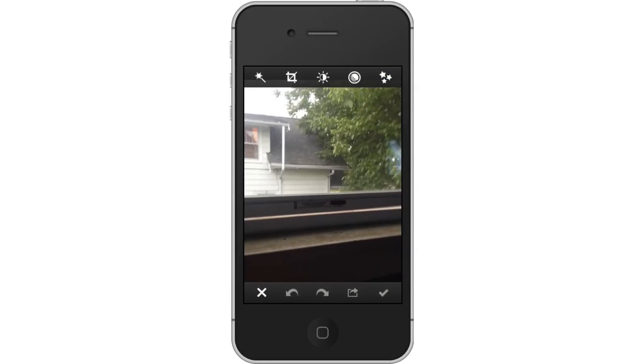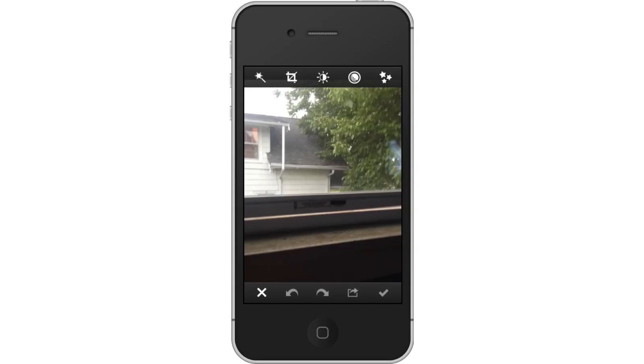Then, let's enhance the photo. You can enhance the photo's highlights and shadows by tapping the Magic Wand icon in the top left corner.